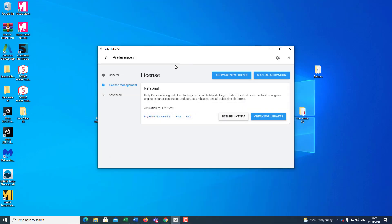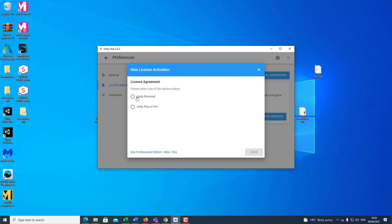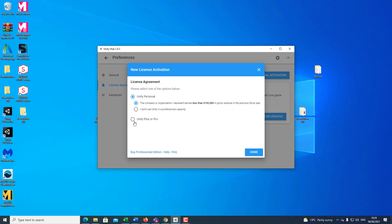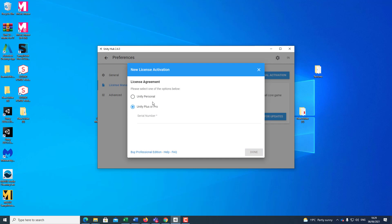Once you have launched Unity Hub for the first time, it's going to prompt you to select the license. You could click on Activate New License, select Personal, select 'I do not use Unity in a professional capacity', or you can select another option, or you can go on Unity Plus, which basically you will have to pay monthly fees. If you go to Unity, you will be able to identify how much you will have to pay for the Plus account.